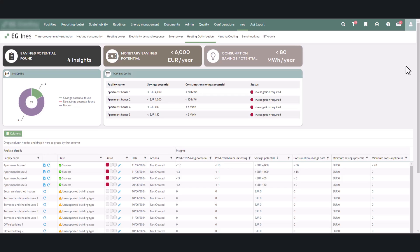EGE NESS estimates the savings potential with a prediction model based on a neural network trained with verified savings achieved after LeanHeat implementation.